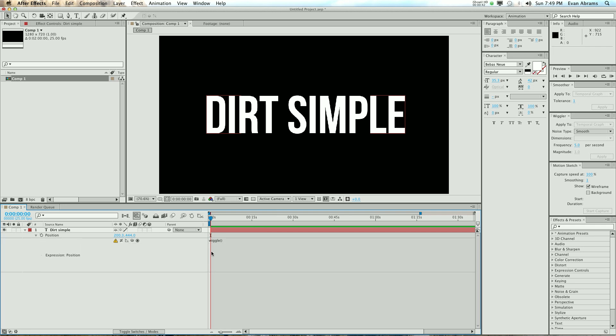We're going to wiggle — that's the operation — and how we're going to wiggle is inside these brackets. We're going to have to say how many times a second: we're going to say 24 times a second, and then how much — that's 100 units.